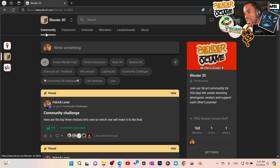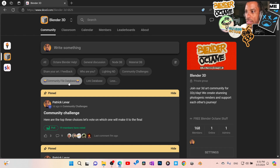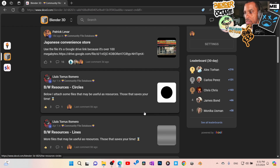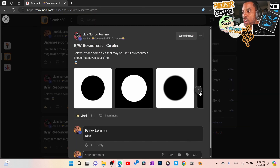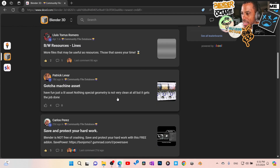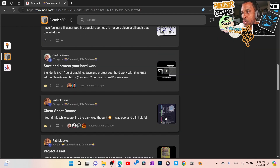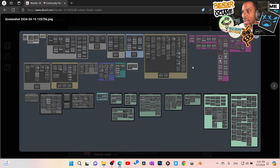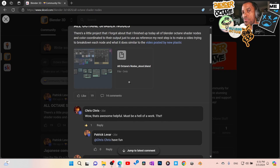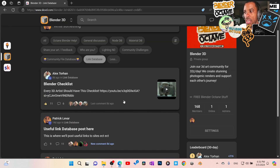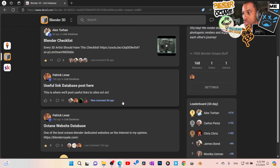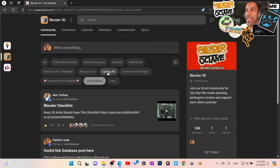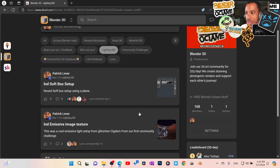We've also started a community file database where we're all posting files, patterns, and little things to help with our workflow — assets, useful links, things like that. I've uploaded a file that has every single node inside Blender Octane shader. Somebody in the group also made it available as a PDF. We also have a link database for useful links for Blender Octane and Blender in general, plus a lighting database we just started for lighting setups.